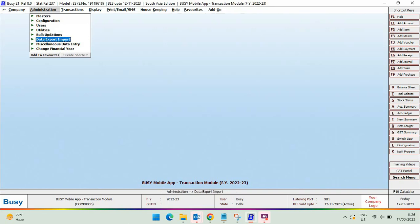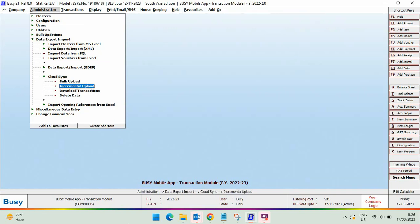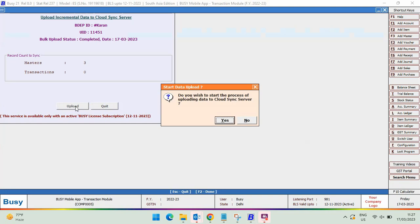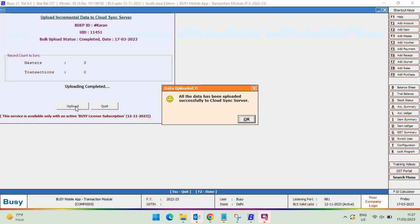In data export and import, cloud sync performs an incremental upload and updates the changes on the cloud server. Also, the speed of incremental data upload is enhanced by 50 percent in this release.